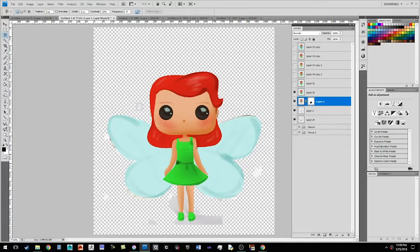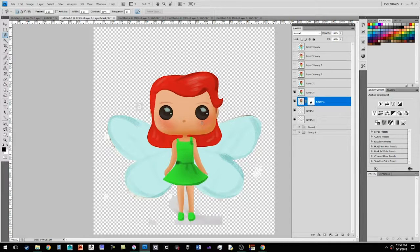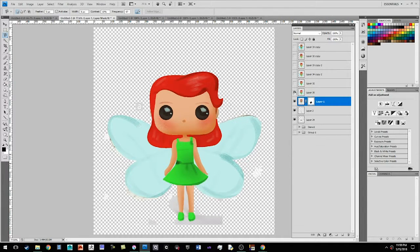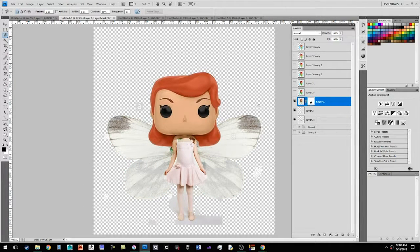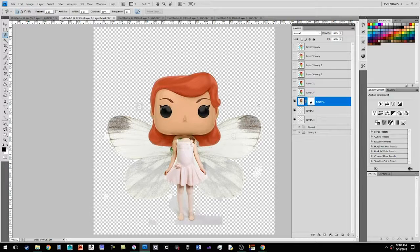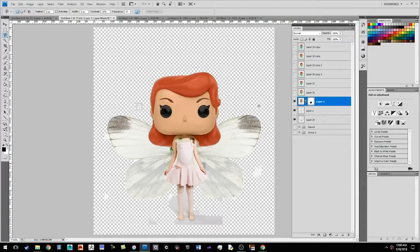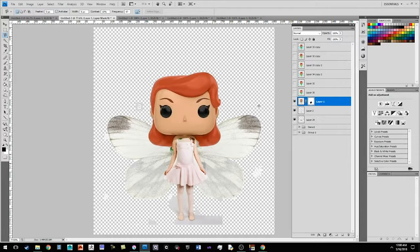So in the last video, I created the stylized character, an Irish fairy named Alma. And if you remember right, I started with this reference, which isn't just one reference. It's actually three reference images collaged together, and then I drew over top of them. So how did I get to this point?